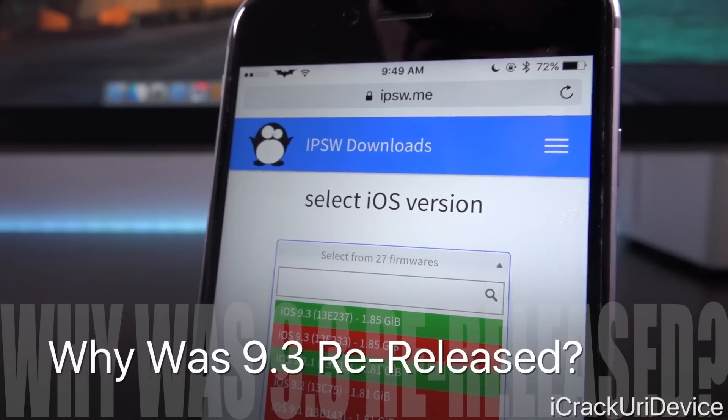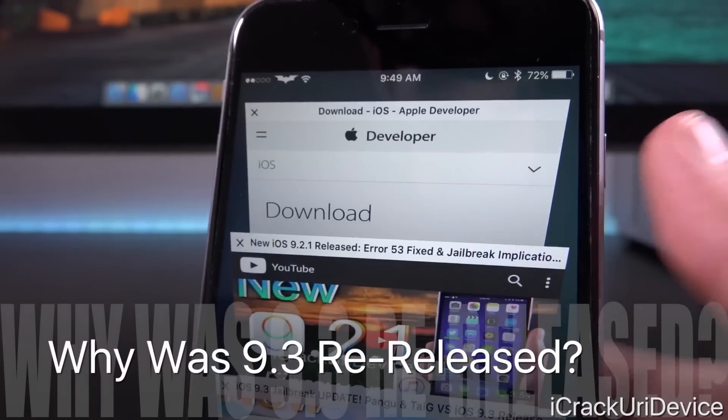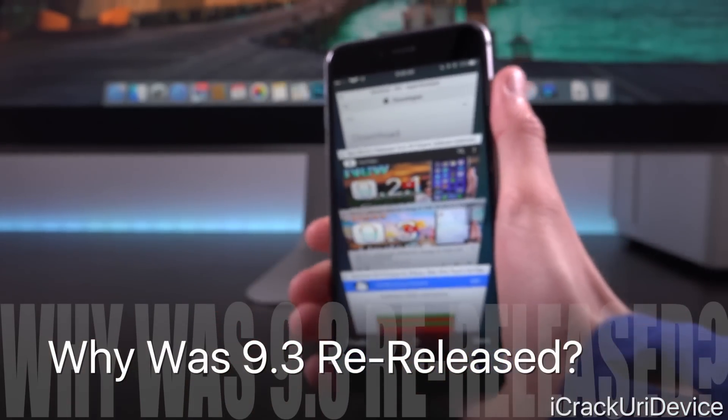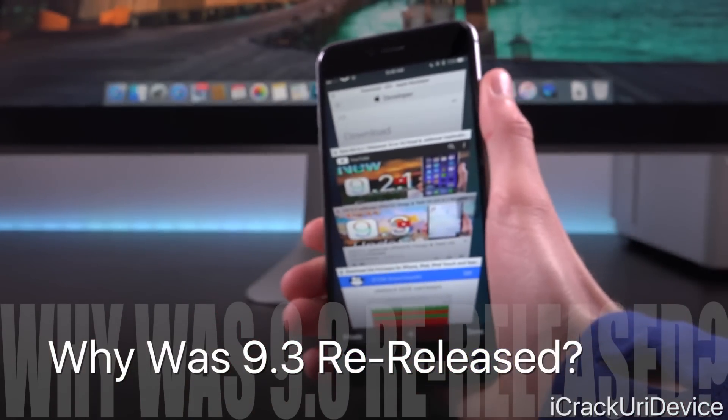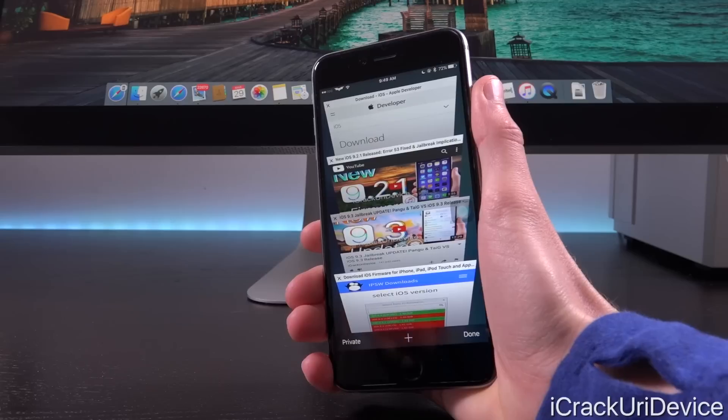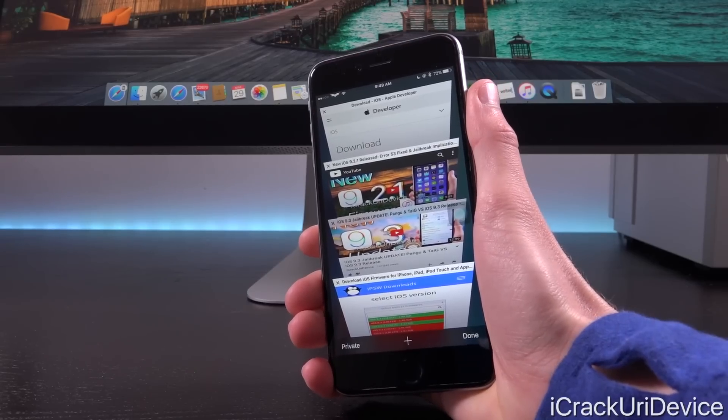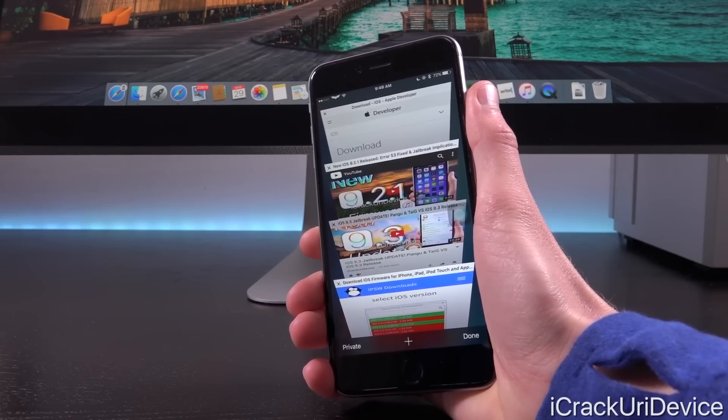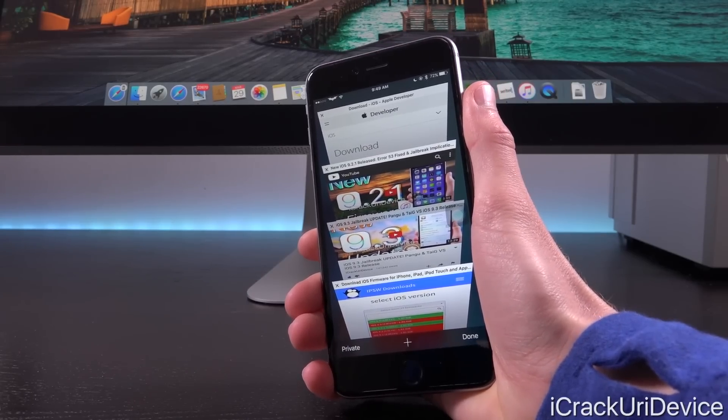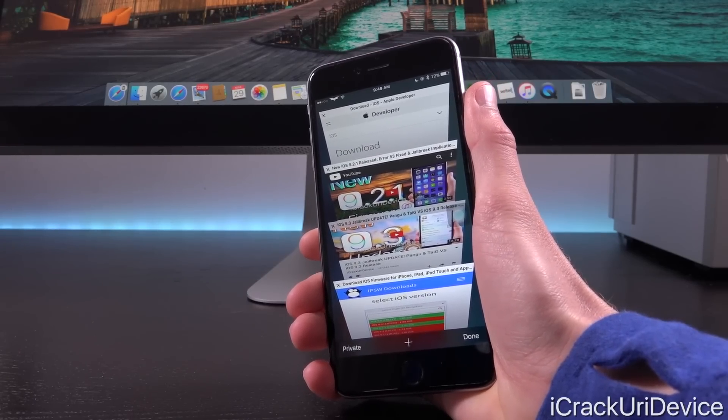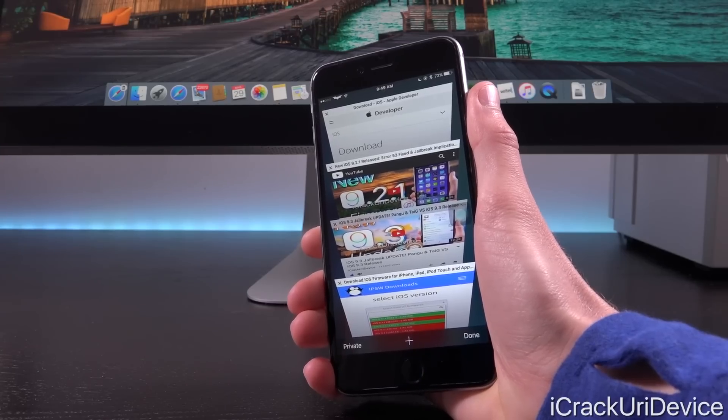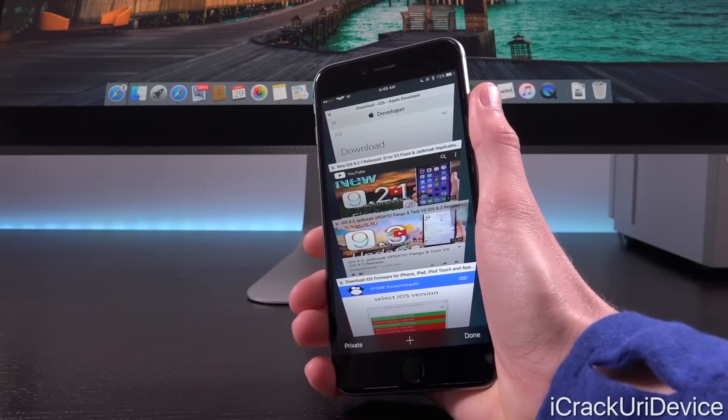Especially since Apple stopped signing it after release and the fact that iOS 9.3 went through seven beta iterations, the highest number of iOS 9 betas since its initial release to the public. So what's happening here?